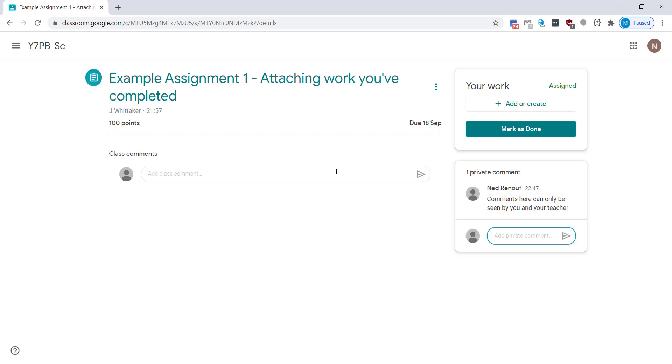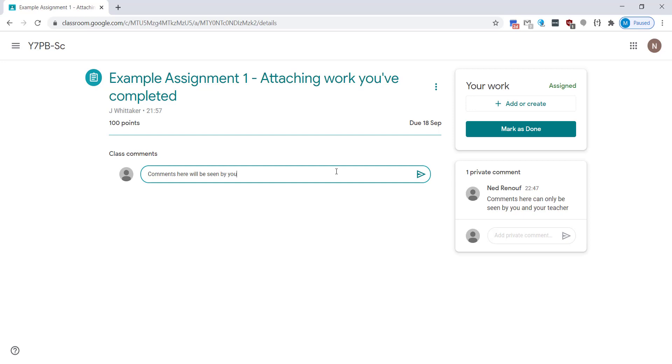There is also a class comments feature, so again if there's something that needs clarifying on an assessment that you think will be beneficial to the class you can leave a comment here and it will be seen by everyone.